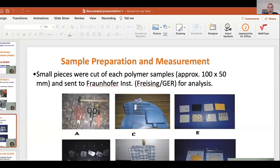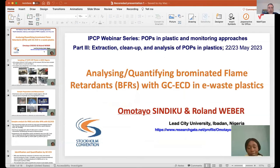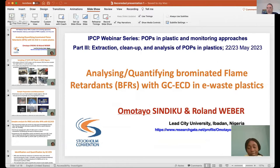We checked with Dr. Omotayo Sindiku, but it is raining in Nigeria so the internet connection is not good. However, we have a backup recording of her talk. We will play her recorded presentation now. If you have questions for Dr. Sindiku, please put them in the chat — she is online and can answer by chat or verbally once the connection improves.